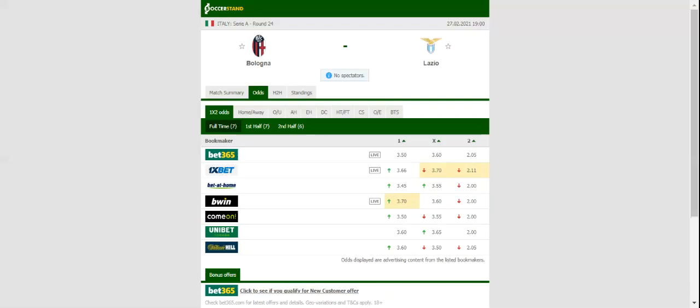The Biancocelesti on the other hand recorded a hard-fought 1-0 win over Sampdoria in their last league fixture. Despite their Champions League commitments, the capital club take on Bologna following the Champions League clash with Bayern Munich.